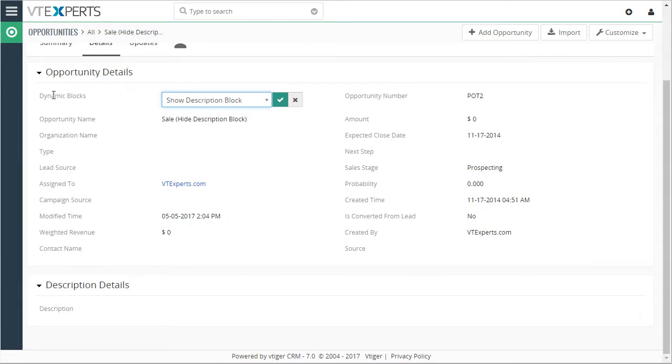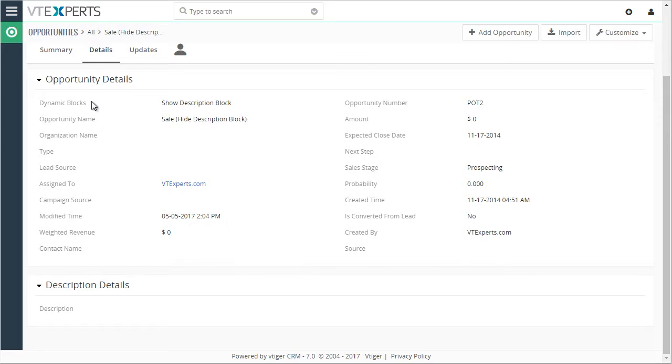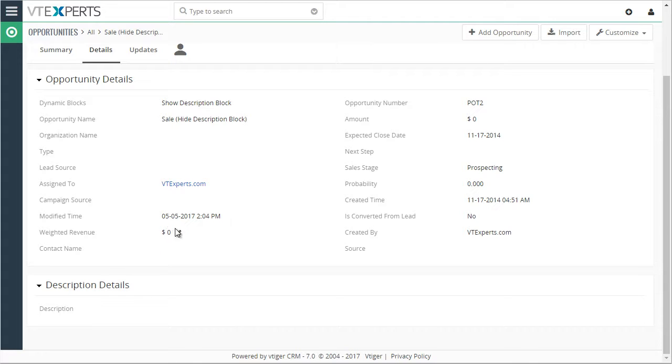This is not limited to the dynamic blocks picklist field. This is just a custom field we created for testing purposes. It can be anything like lead source, sales stage - any picklist field in the system can drive the blocks to be shown or hidden.